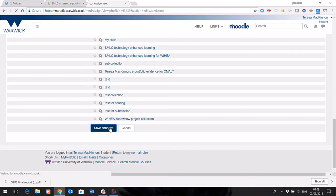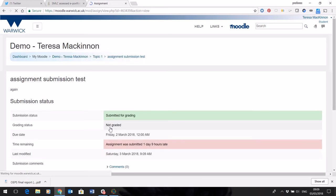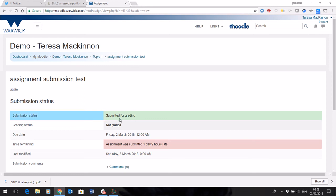and then you've submitted your ePortfolio. What the system will then do is send you a message to confirm, and you can see here that the submission status has now changed to submitted for grading.